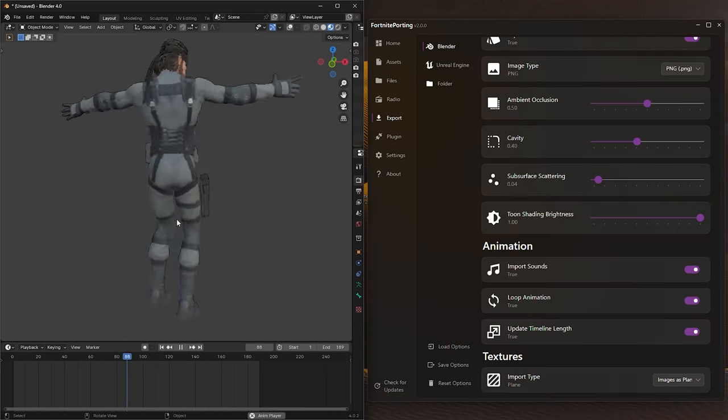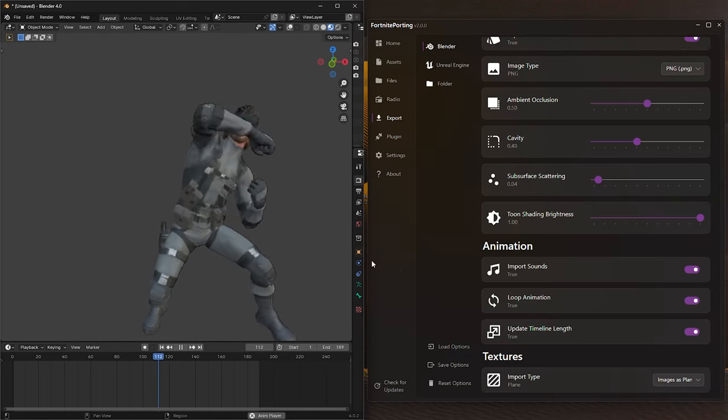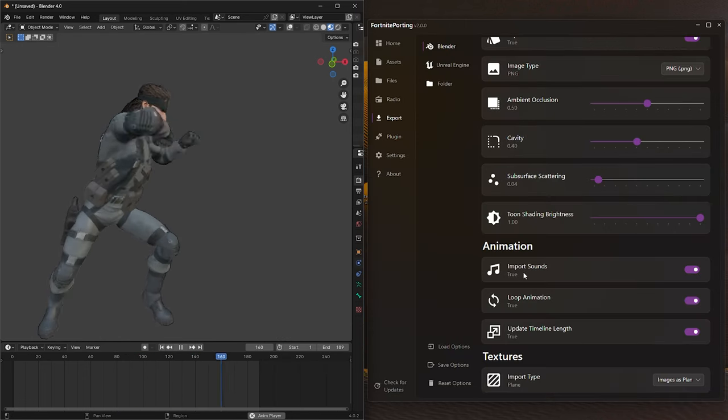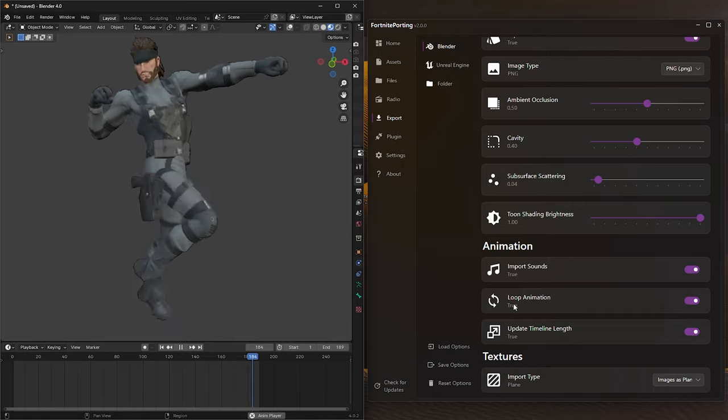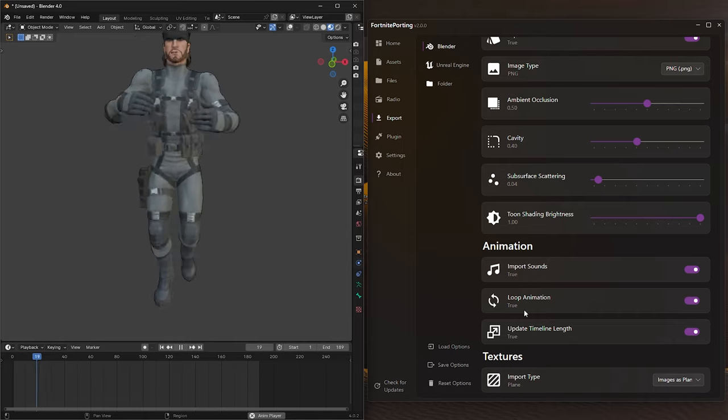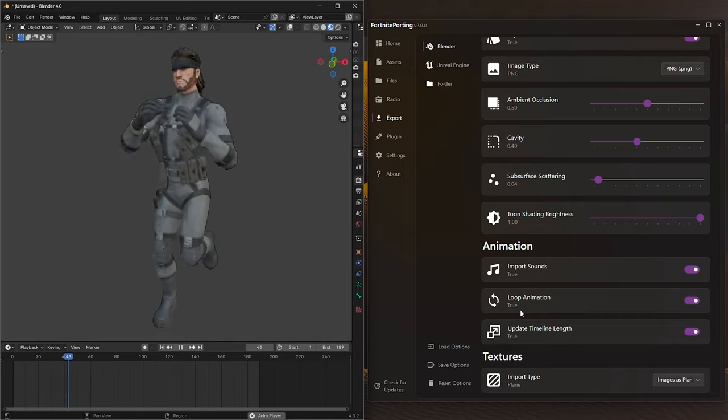Here are some cool features on the Animations tab. You can import sounds, loop animation, and update timeline length.